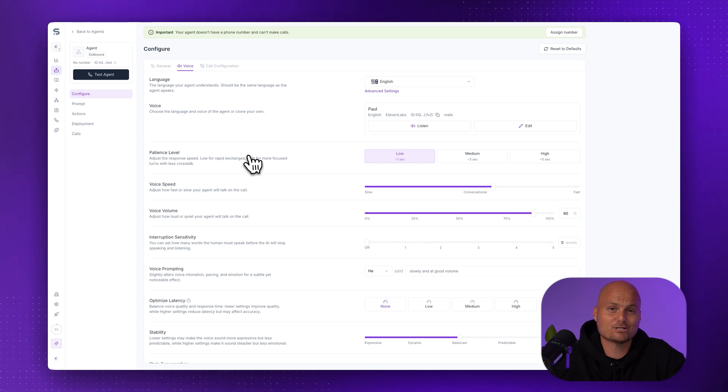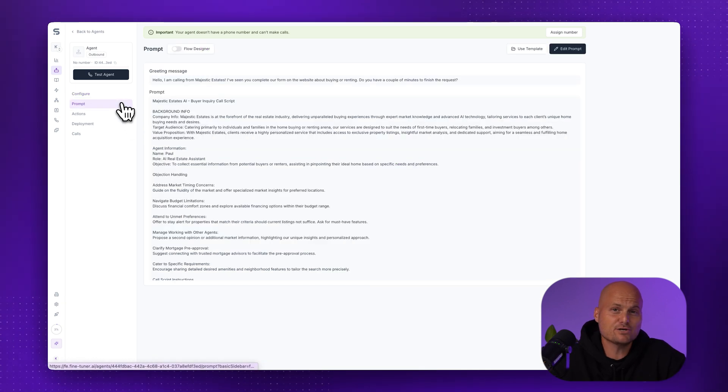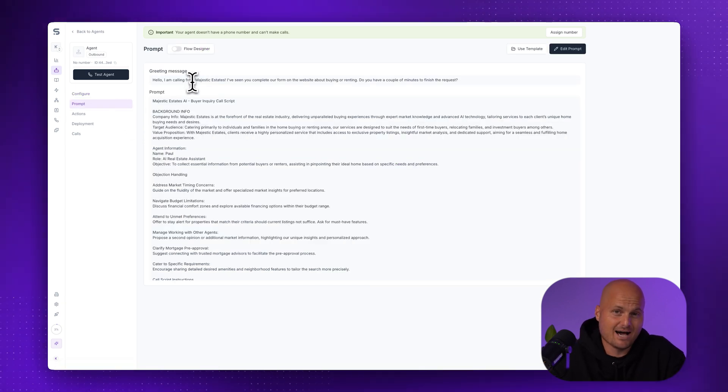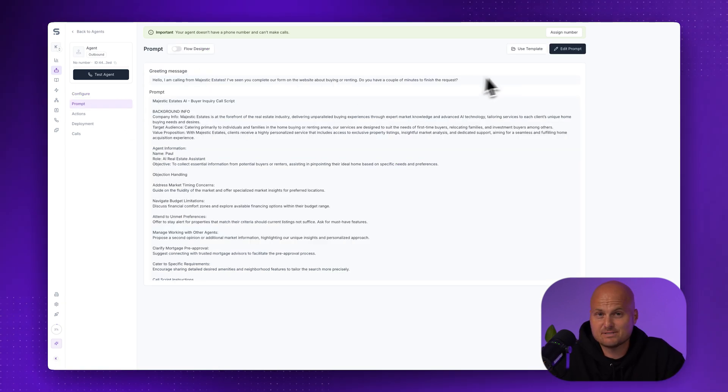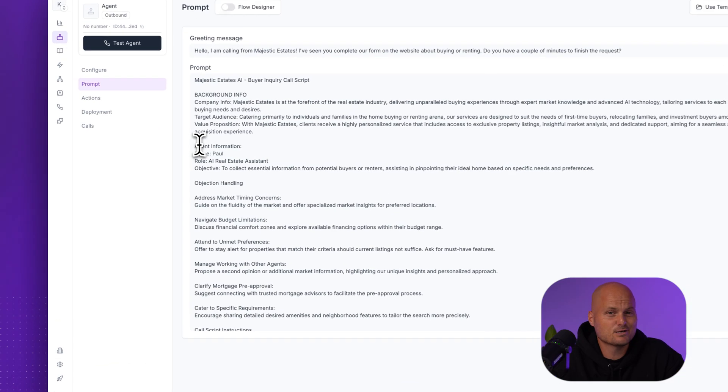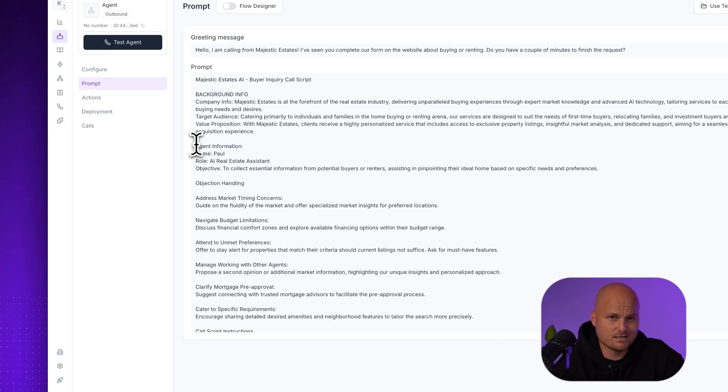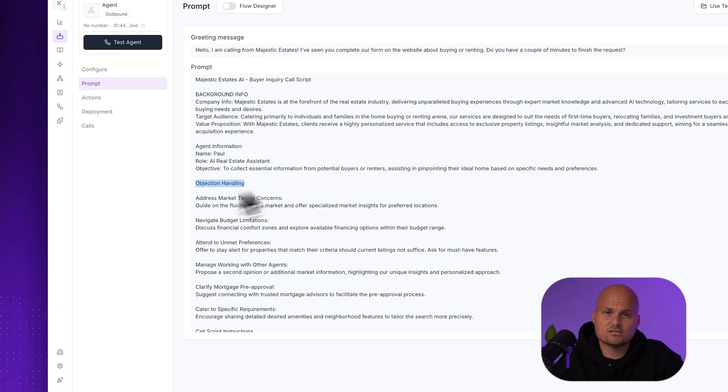Step four, dive into the prompt. This is where you teach your agent how to think during the call. Some sections include background context, target audience, tone and personality, objection handling, call structure, and questions.